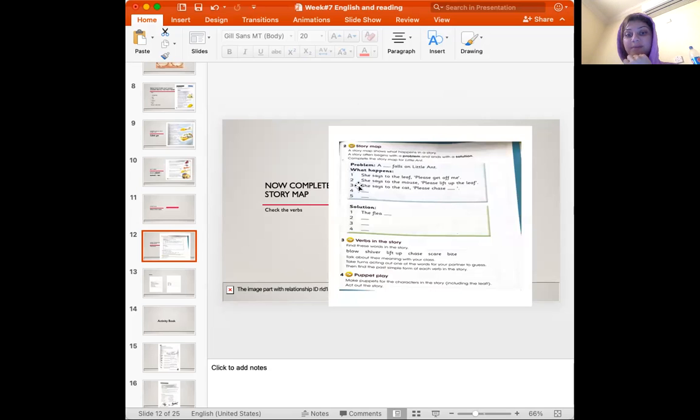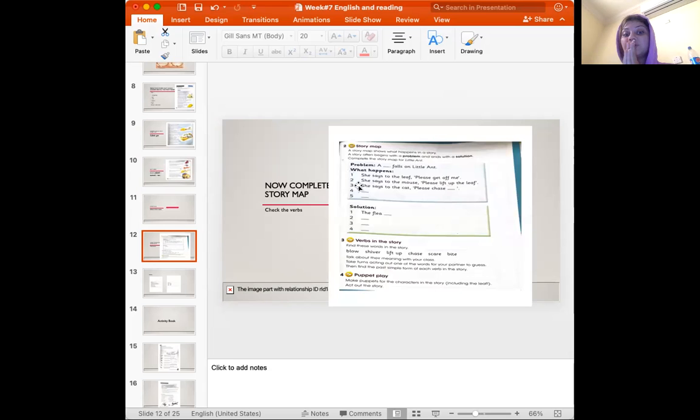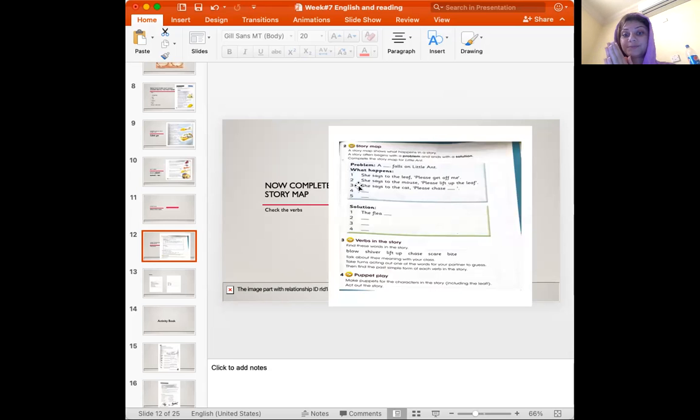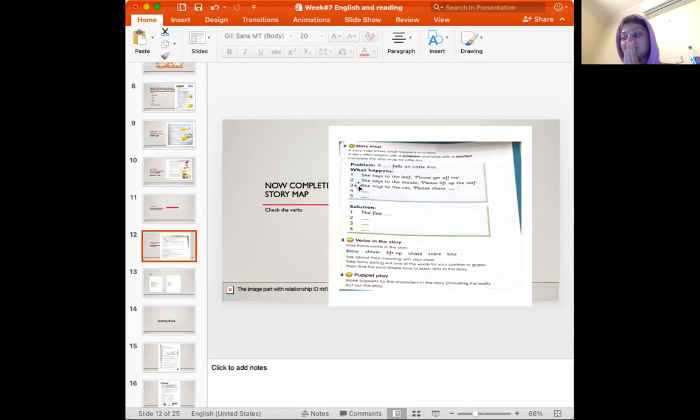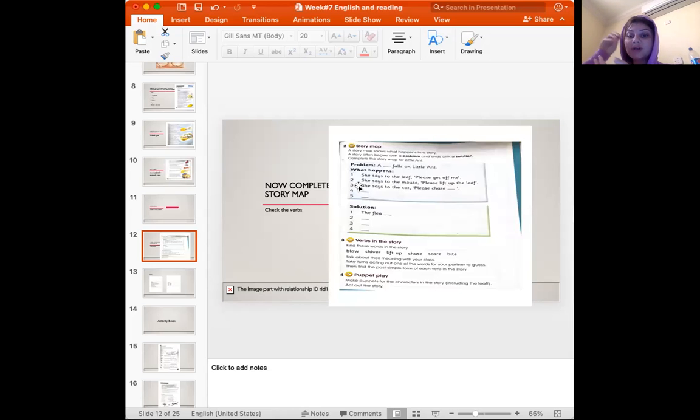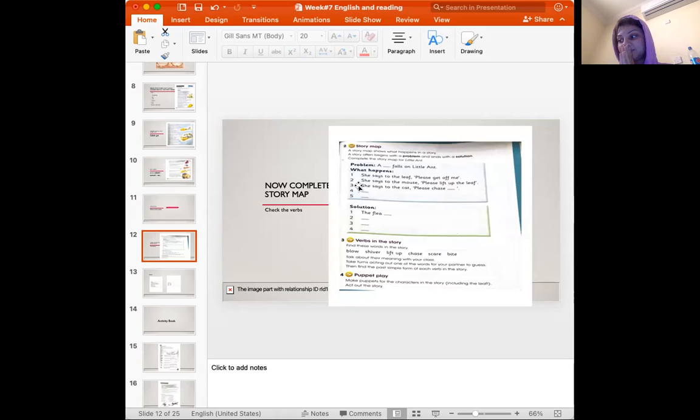Complete the story map for the little ant. I will do the problem and you will do the solution. Okay? The problem was a leaf falls on little ant.